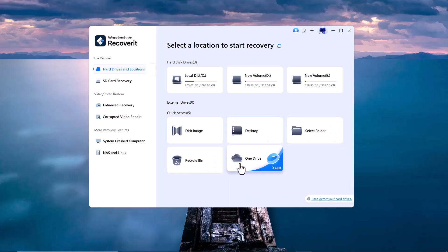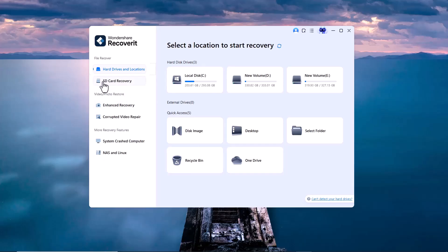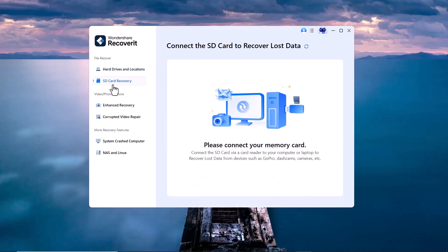On the left side of the interface, you'll see different recovery modes based on the situation. Hard drives and locations recover lost or deleted files from your PC's local hard drives or partitions. Click on SD card recovery, insert your SD card, select it, and click Start to scan and recover your files.